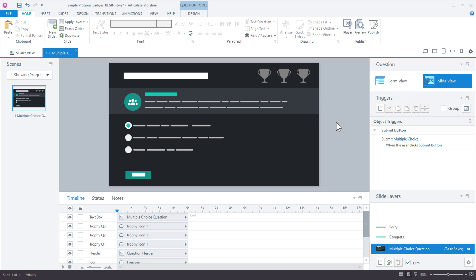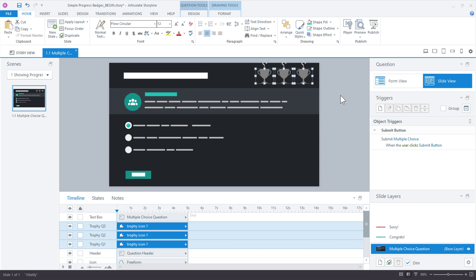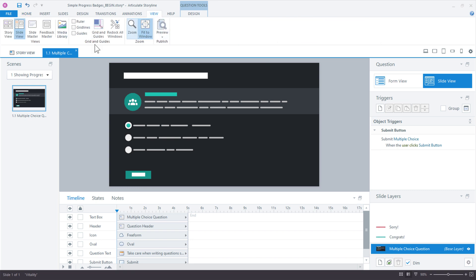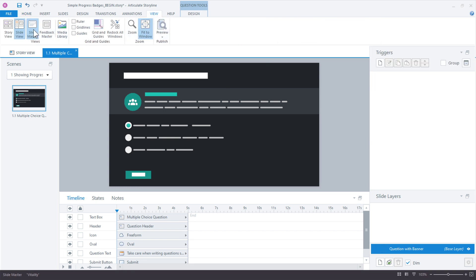So the first thing I want to do is I've got these icons on the slide level. I don't want to have to manage everything at the slide level because I may want 20, 30 questions later on. The more I can put this on the slide master, the better. So I'm going to select all three icons. I'm going to cut them. Control X is my shortcut key right there. Go to the view tab and then the slide master.